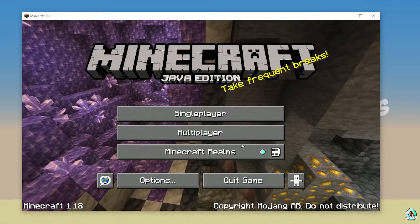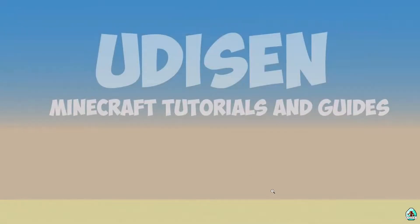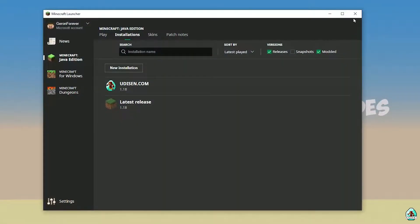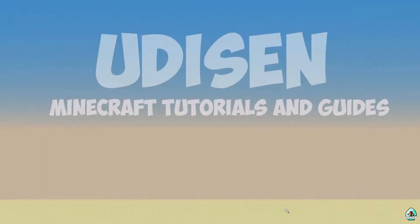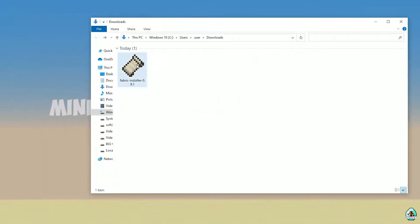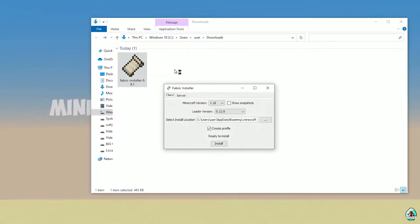Perfect. After that, close Minecraft and Minecraft Launcher — this is important. Open your Downloads folder and find your Fabric Installer JAR file, which you already downloaded. All links are in the video description as usual.